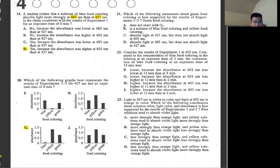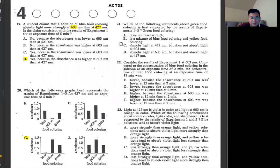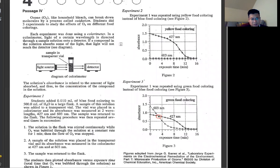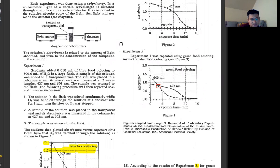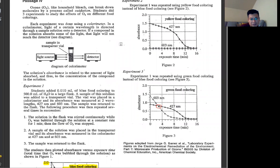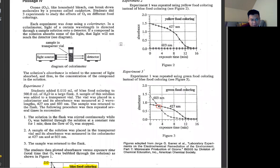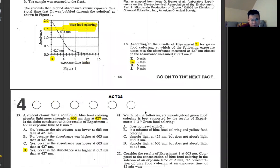Number 21: which statement about green food coloring is best supported by the results? Green food coloring is essentially blue plus yellow. Looking at figures one, two, and three — at 603 nm, figure one is 2.0 at zero, and figure two is almost zero. So it averages out to a little less than 1.5. At 427 nm it's the exact same result — it's the average of the two, a mixture of the two.